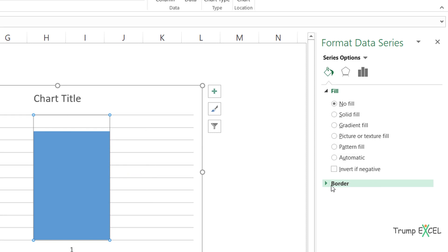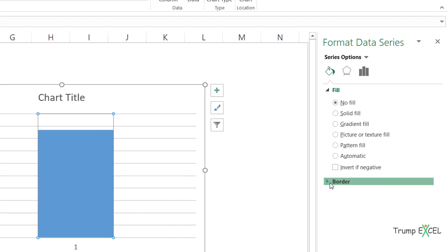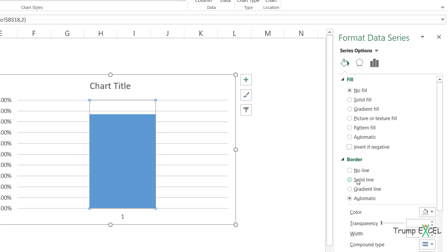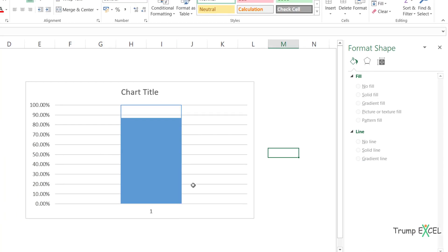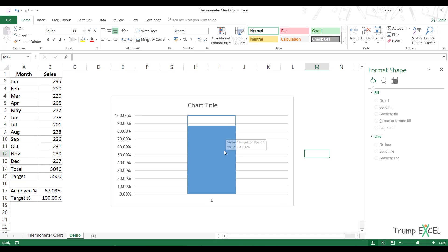but I still want a border here. So I would select solid line and make sure that the color is same as that of the actual value. So now if you look at this chart, it has started to resemble a little bit like a thermometer stick.